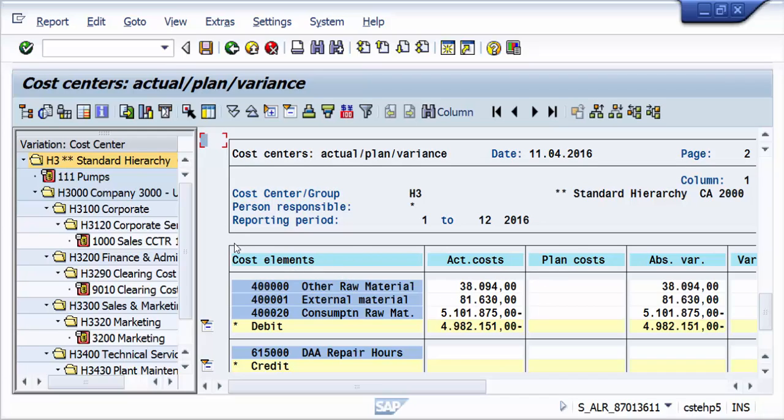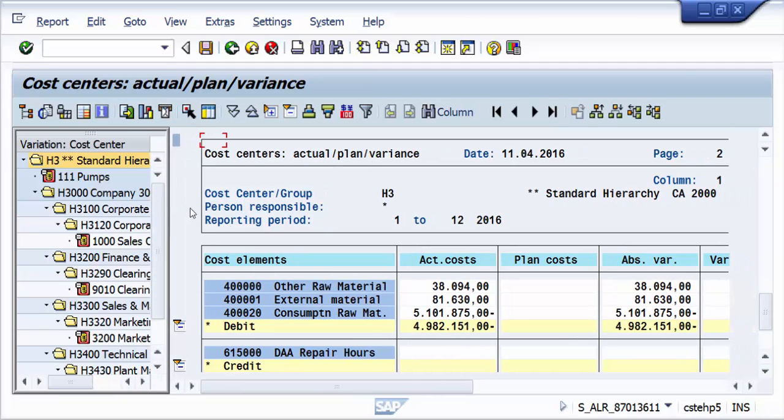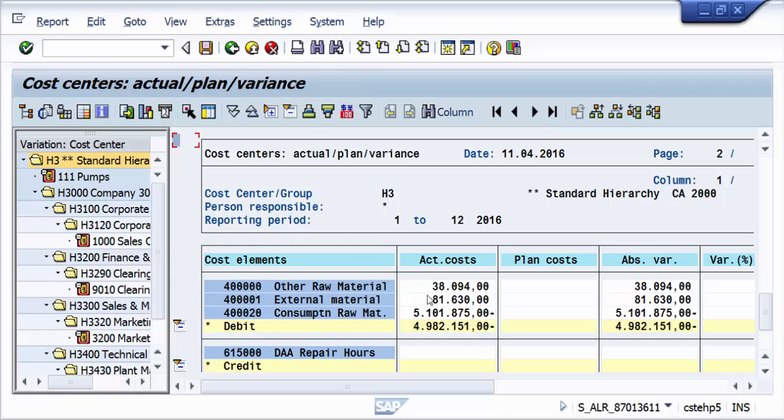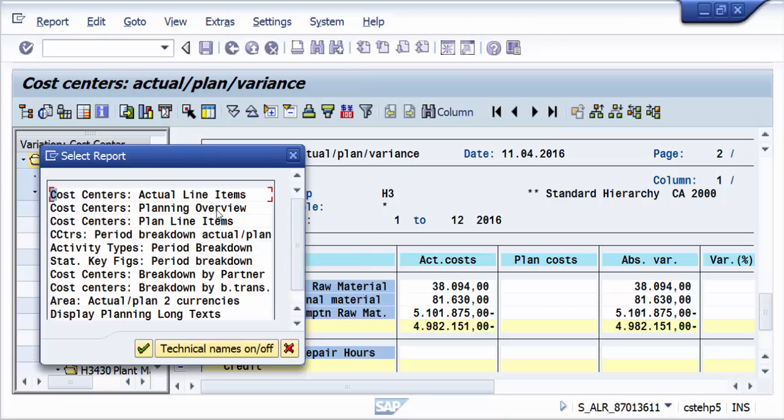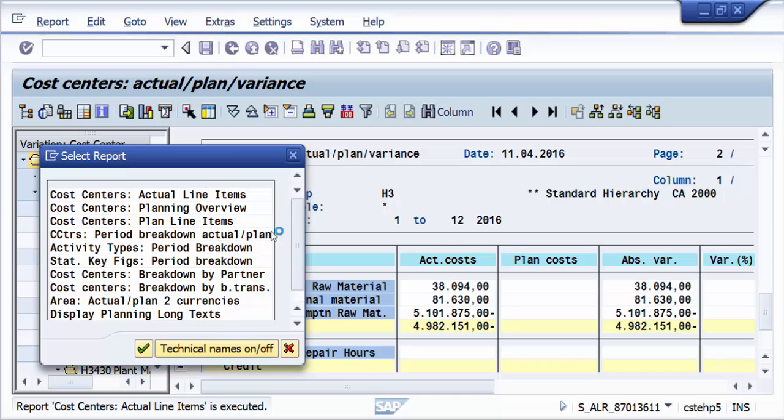Since I have set up the controlling area in 2000 which is basically USD, these values are displayed in USD. That is the reason these values are displayed right here. If you see, every value is in USD itself, and if you go to the actual line items...